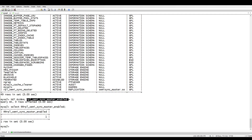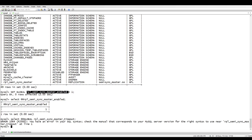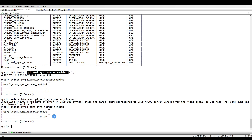This variable is now enabled. We have another variable called 'rpl_semi_sync_master_timeout'. You need to enable this one — it's already set, but in case you want to change it you can do so. The value is in milliseconds, so the current value means 10 seconds.